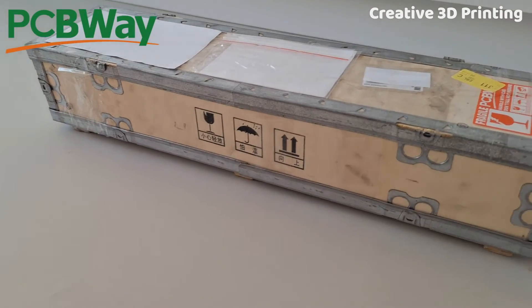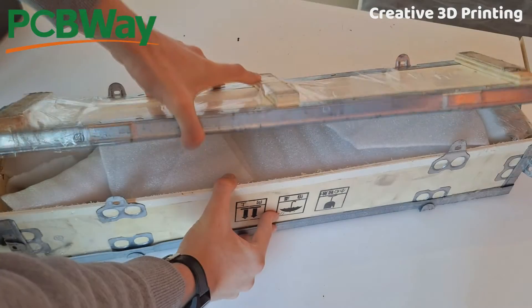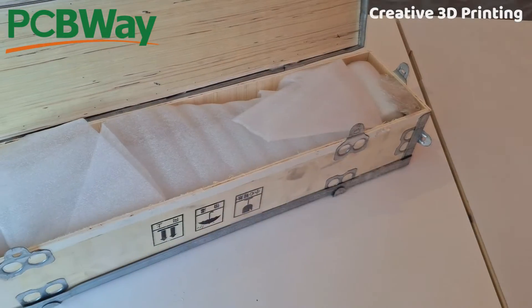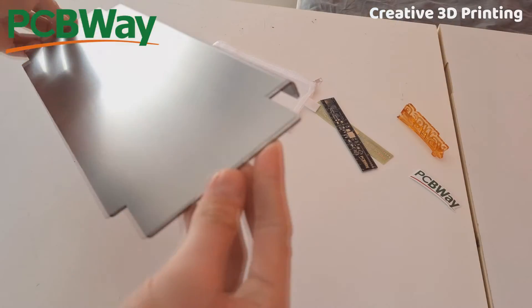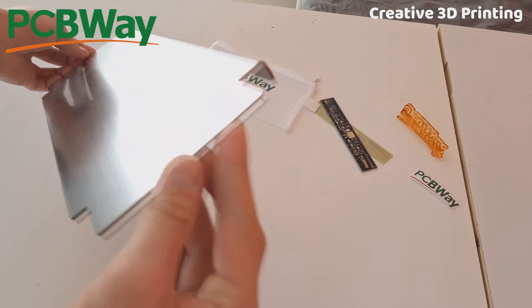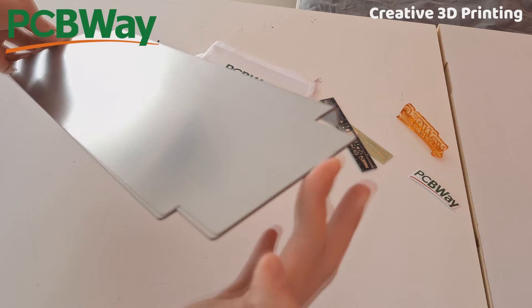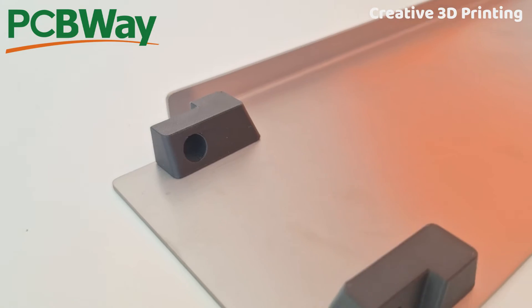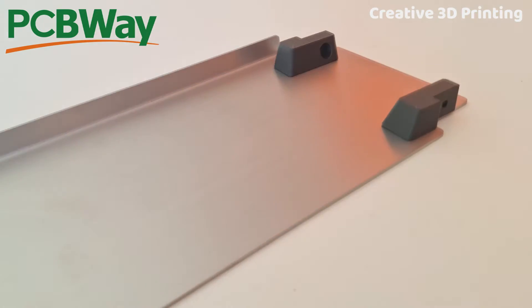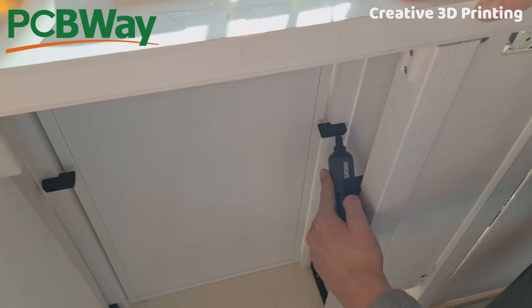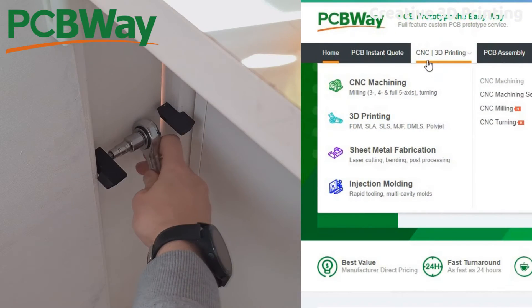A few days later I received a sturdy wooden box containing the shelf. The quality is perfect and all dimensions correspond to the drawing. I printed these four parts and installed them in the enclosure.